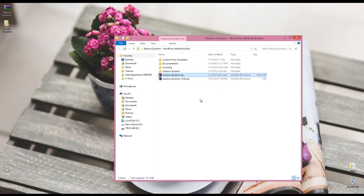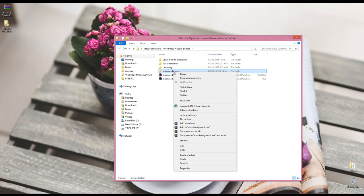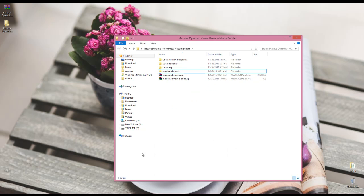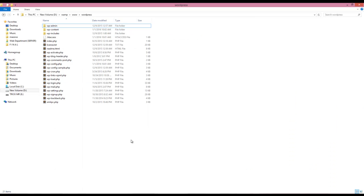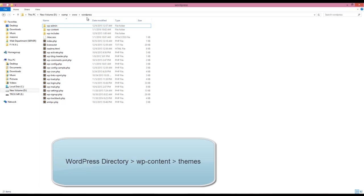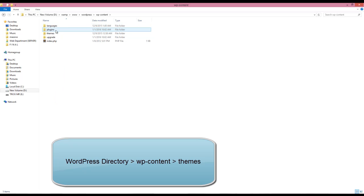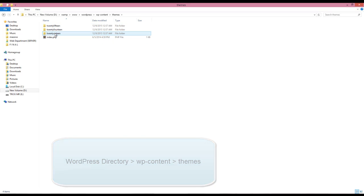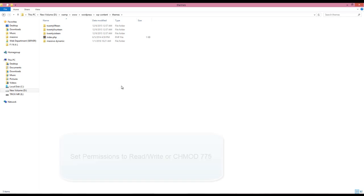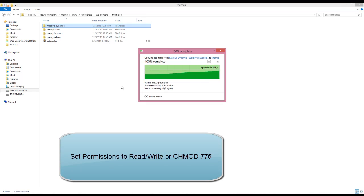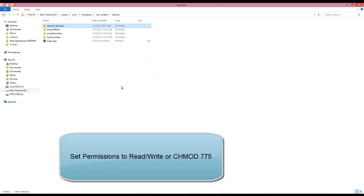Now you should upload it to your server using an FTP application or cPanel. Here I'm going to do it on a local server. You should go to the wp-content themes directory and upload the MassiveDynamic folder there.